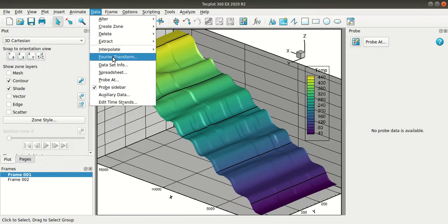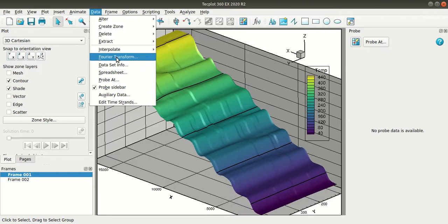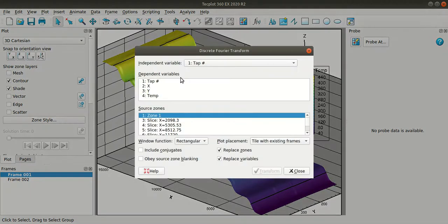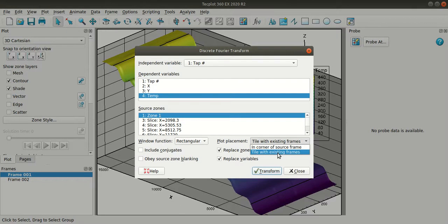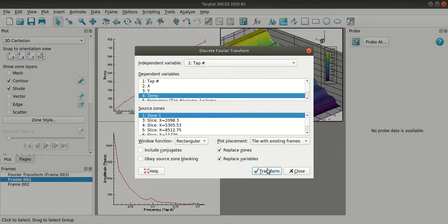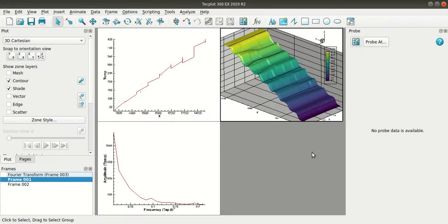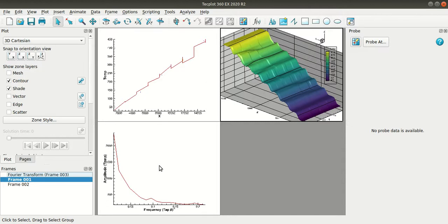So to do this, go to data and here select Fourier transform. Select the independent variable and then the dependent variable and the source zone you want. And here I'll select the tile with existing frame option and then I'll click transform. I'll close this. So this top one is the slice extraction plot. So the bottom one is the Fourier transform plot.